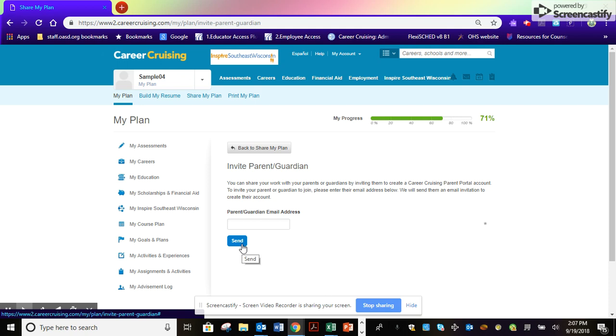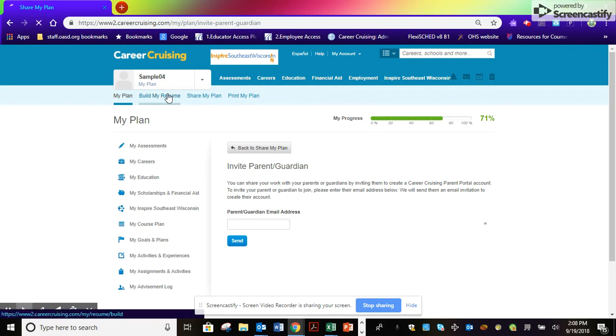Now that you have that task completed, take some time to click on Build My Resume.